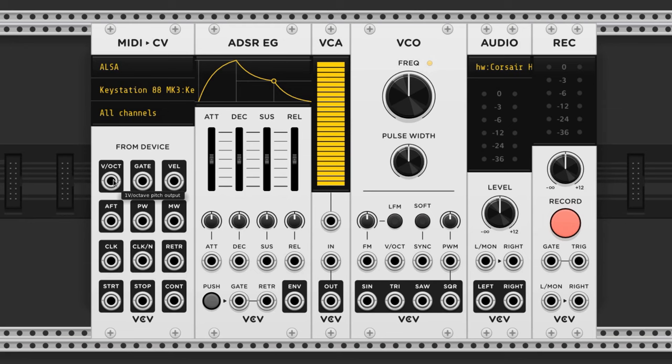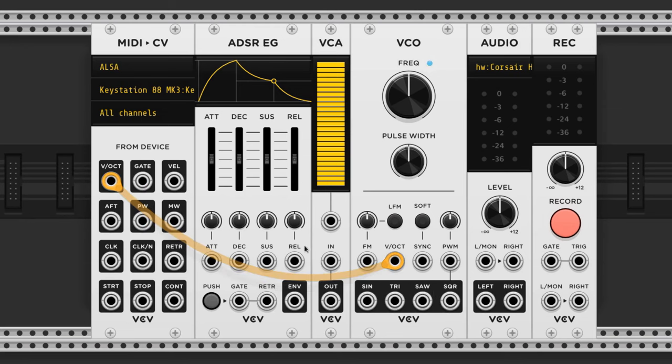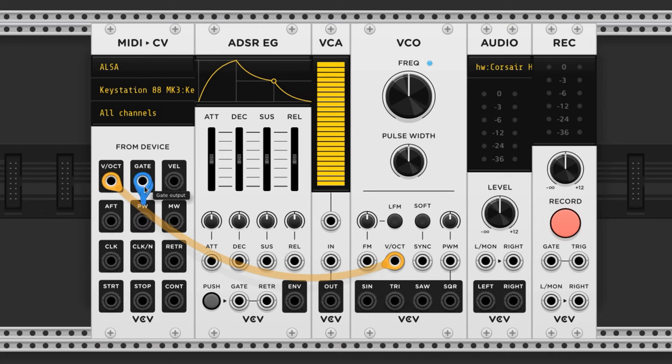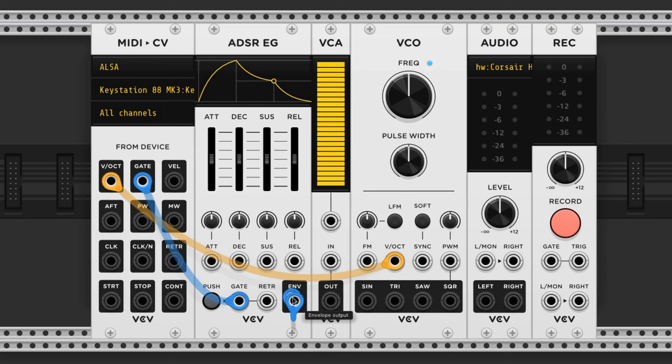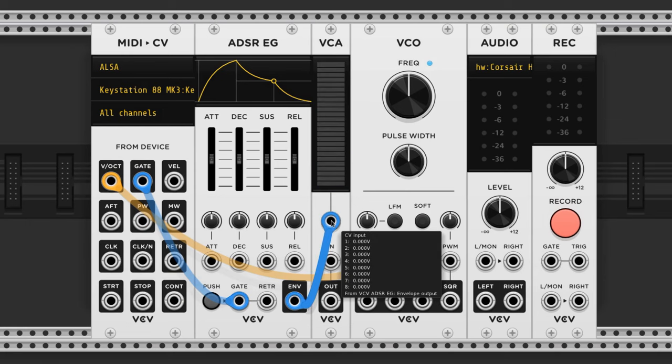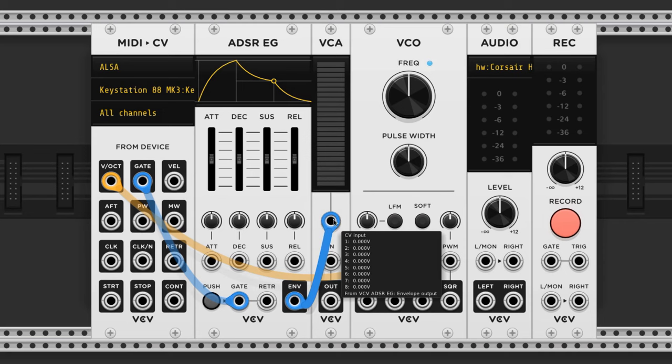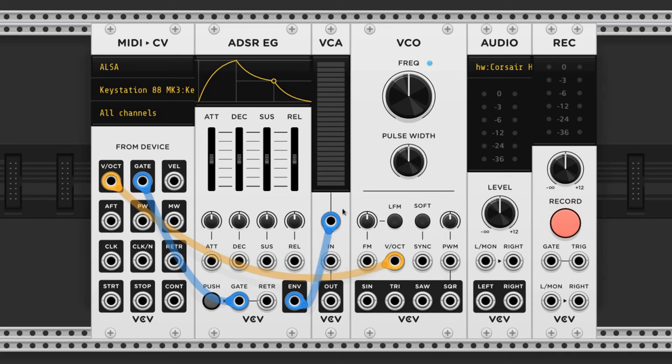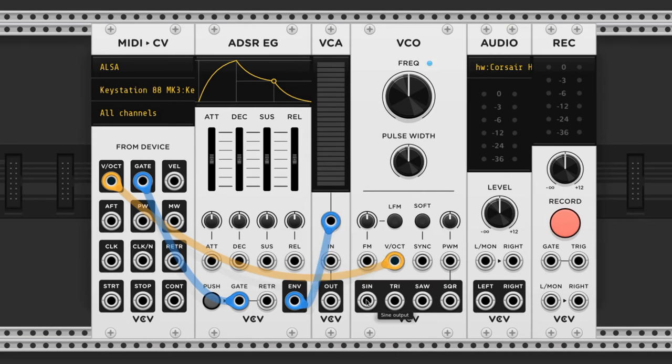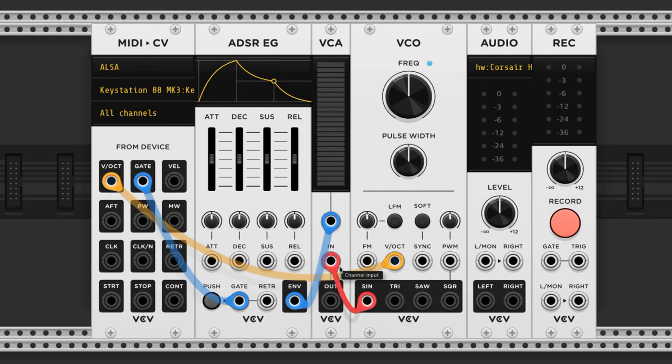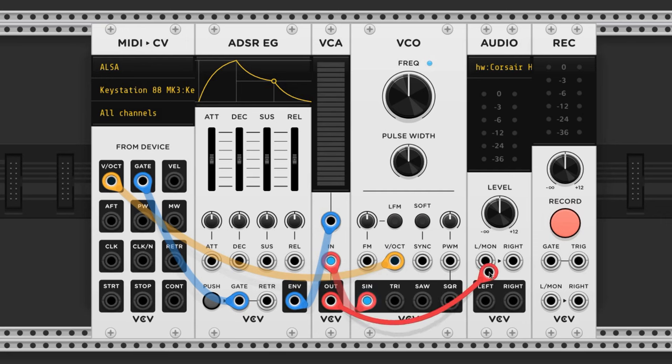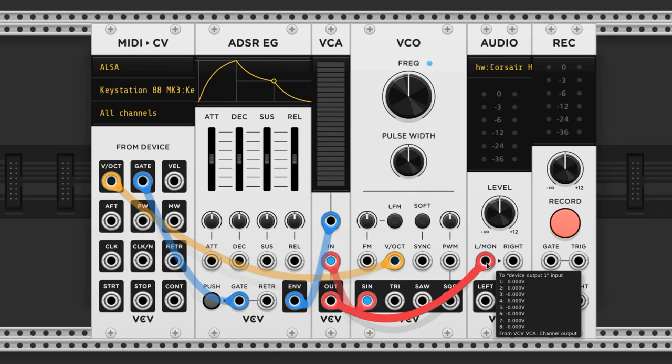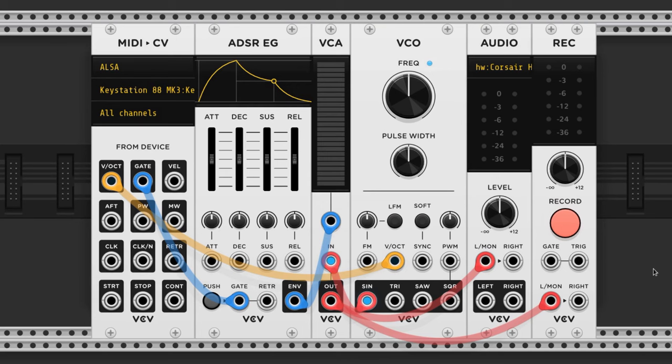The volt per octave output from the MIDI module goes to the volt per octave input of the VCO. Next the gate output goes to the gate input of the ADSR, and the envelope goes to the voltage-controlled amplifier's control voltage input, which is this one here. It isn't labeled, but if you hover over it you can see the name. I'm choosing the sine wave output from the VCO, and that goes into the input of the VCA. We should now have an extremely basic polyphonic voice that follows the envelope, and sure enough we do.